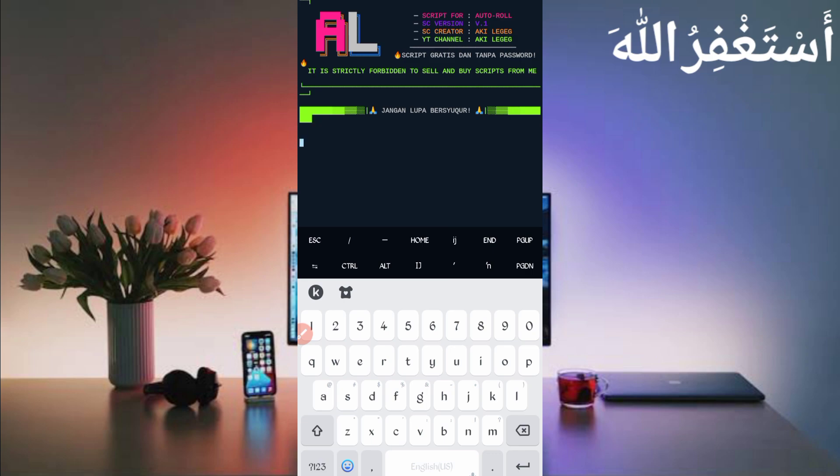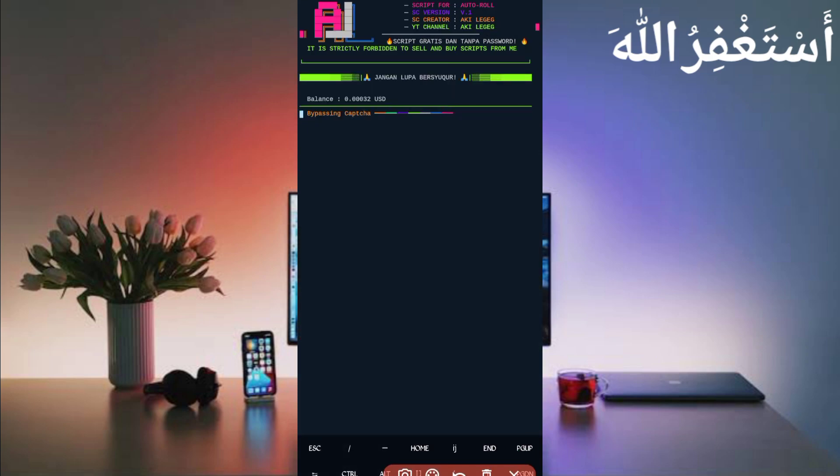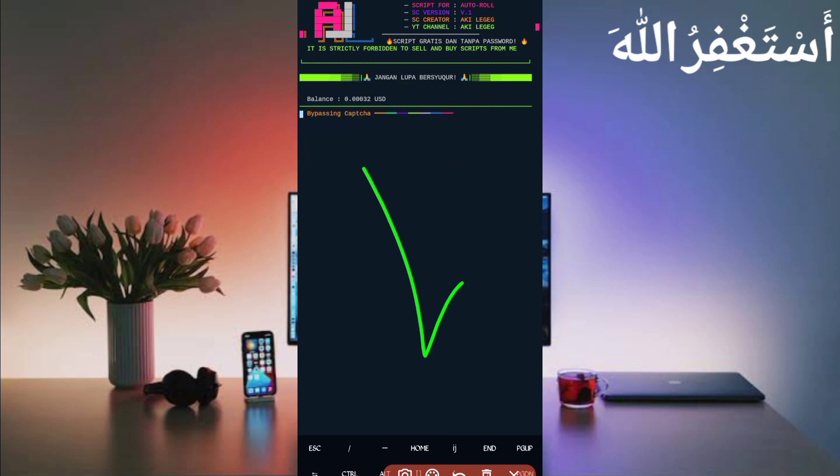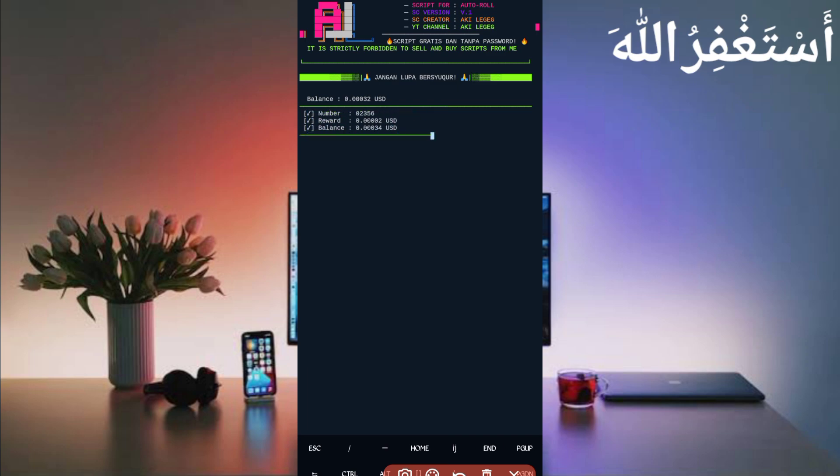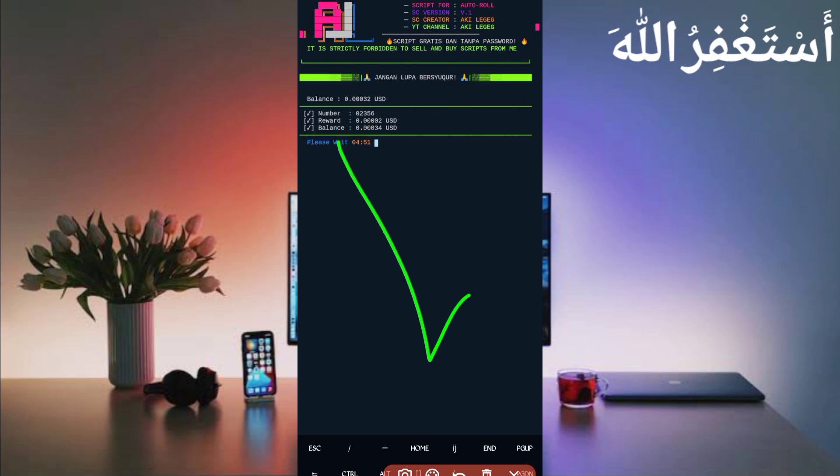Wait for connecting your account. Here you can see my account is connected and showing in front of you. Now bypassing captcha, so just wait to bypass captcha and run auto-roll. Just wait some seconds. Here you can see captcha bypass successful. You can check out the roll number and reward - got 0.002 USD which is directly added to my balance. Balance also increased, so you can see the script is working successfully. If you want to watch more videos like this, subscribe to my channel and press the bell icon for getting latest updates. Also like the video to motivate me. Allah Hafiz, bye bye, take care.